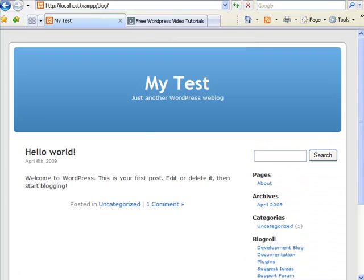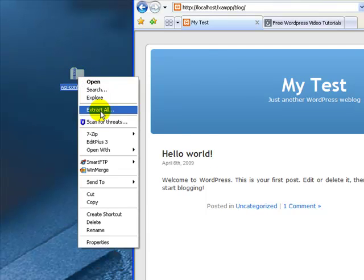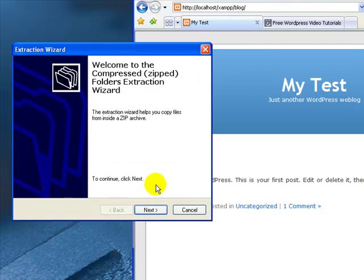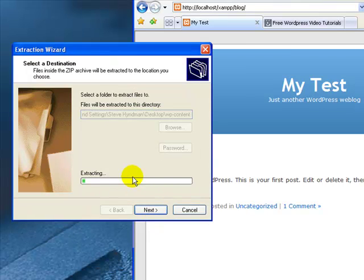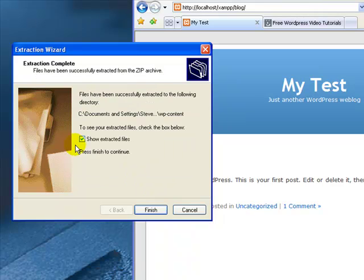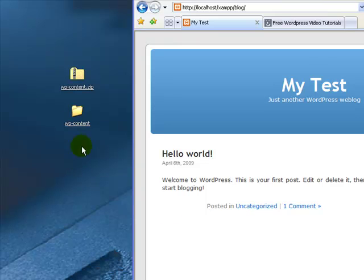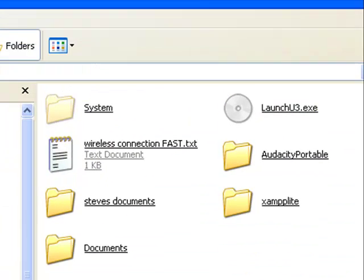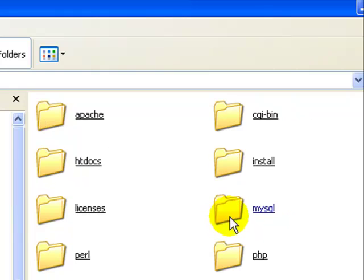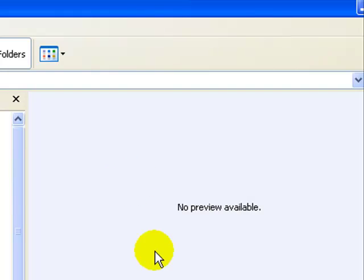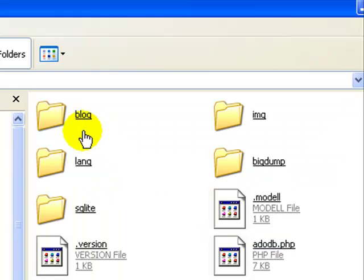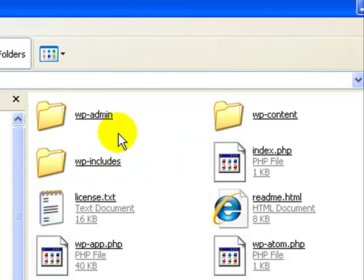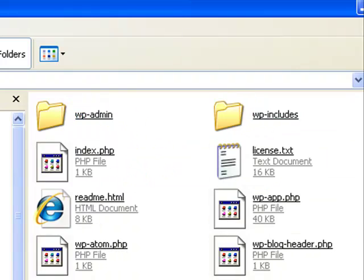So next let's take that WP content that we downloaded and extract it. I'm just right clicking extract all and I'll extract it on the desktop. Once it's extracted then I'll take my WP content directory and open XAMPP and just browse to my blog in XAMPP. It's in htdocs, XAMPP, blog and then I'll take this WP content directory and delete it.